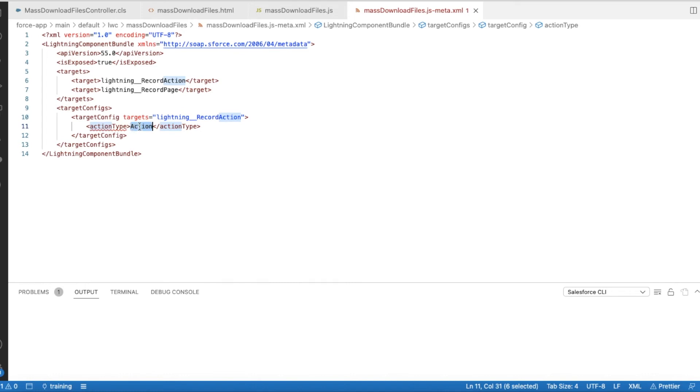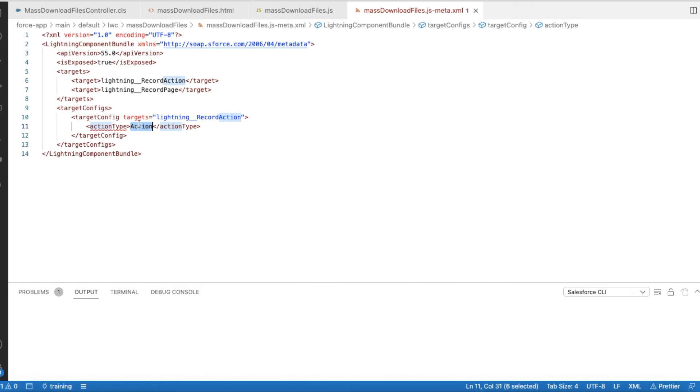So I am using action. So once the user clicks the quick action, invoke method will be called, it will call the Apex class, fetch all the related file IDs, and then it will download. It will construct the URL and then it will navigate to download the files. And then it will throw a toast saying that the files are downloaded.